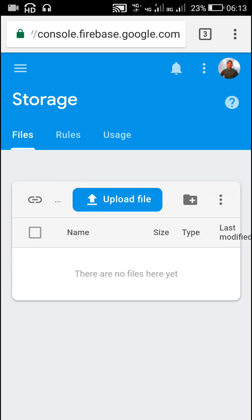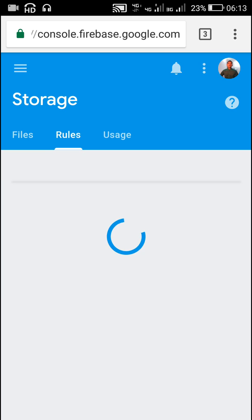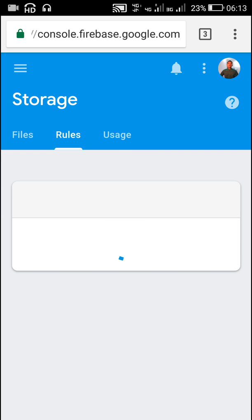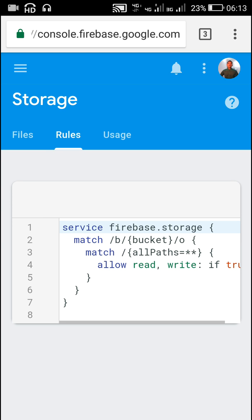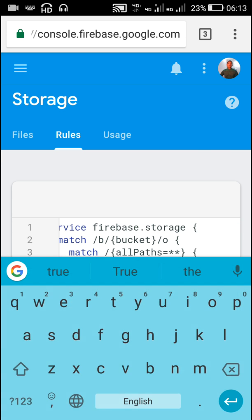Hello friends, in this video I will show you how to upload images to Firebase Storage using the Firebase Storage component in Sketchware. First, go to Firebase Storage in the Firebase console and change the rules to allow read and write if true — we have to make it if true.